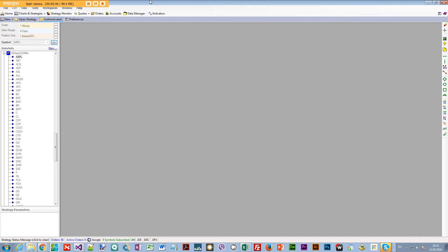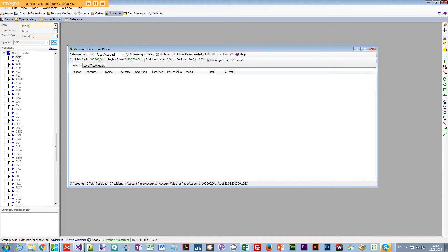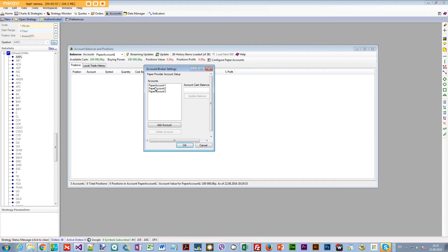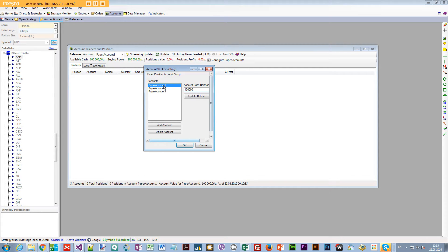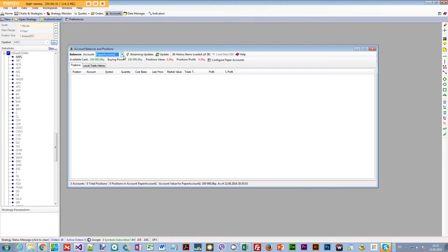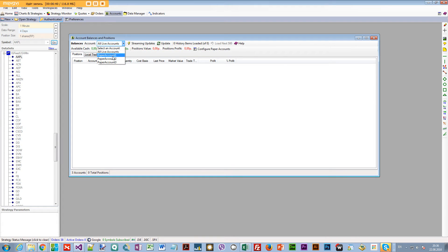Next, go into Accounts. If you have a live account connected it will show up here, but you can also trade on a paper account. You can configure the paper account by selecting it and inputting the starting cash balance — it will trade using that money. So let's say we set it to $100,000 and press OK.